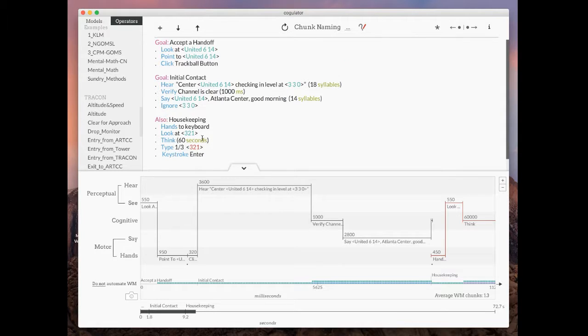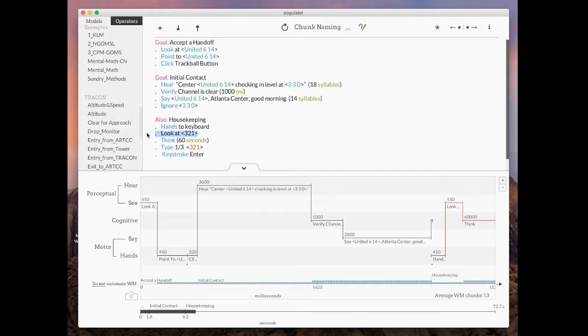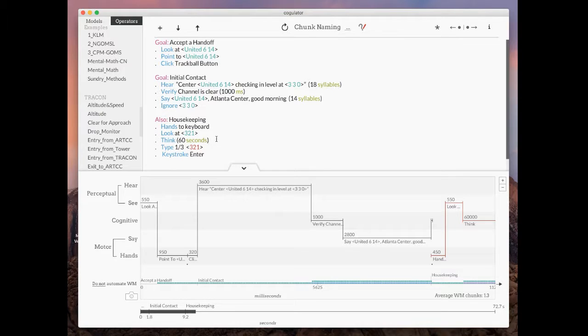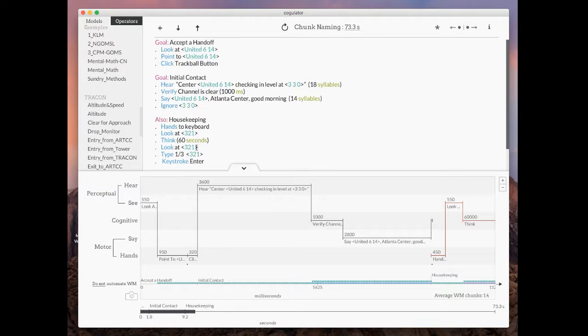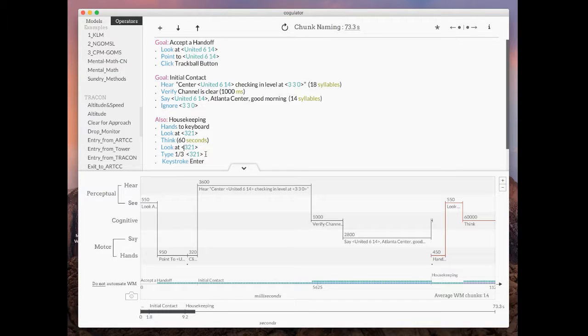So in real life, what would probably happen is I get the information I need, somebody interrupts me for some amount of time. I go in here and I type look again, and essentially what I'm modeling is I look at 321, somebody interrupts me, I forget that information so I have to look at 321 again and then I can type the information in.